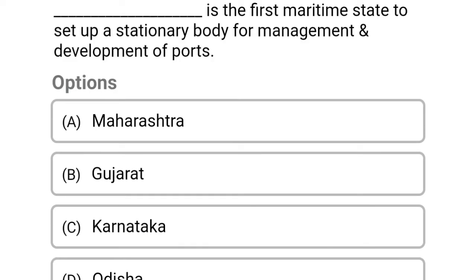Which is the first maritime state to set up a stationary body for management and development of ports? Option A: Maharashtra. Option B: Gujarat. Option C: Karnataka. Option D: Odisha. The correct answer is Option B, Gujarat.